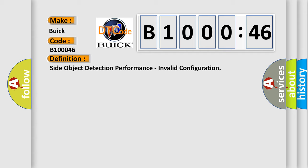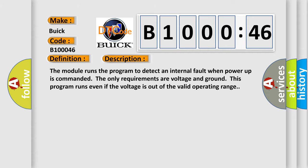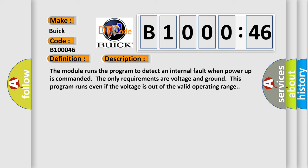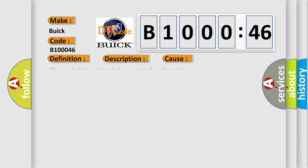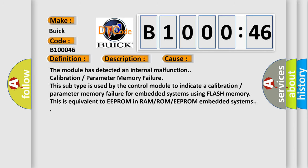And now this is a short description of this DTC code. The module runs the program to detect an internal fault when power up is commanded. The only requirements are voltage and ground. This program runs even if the voltage is out of the valid operating range. This diagnostic error occurs most often in these cases.